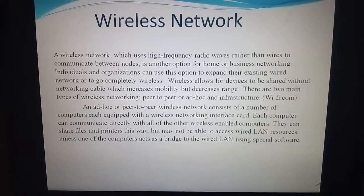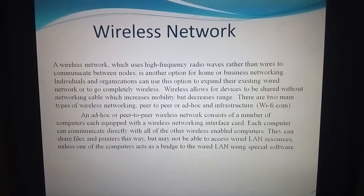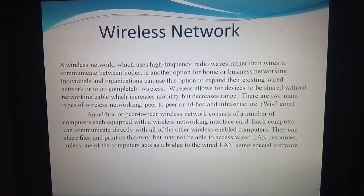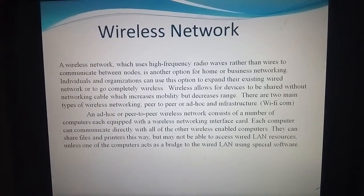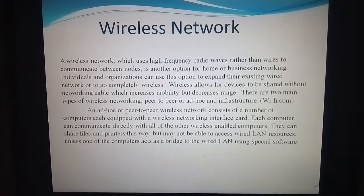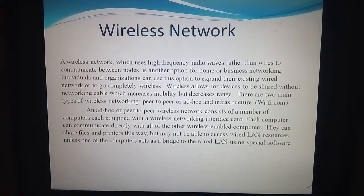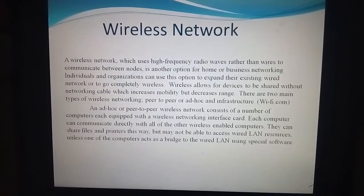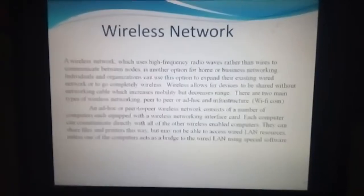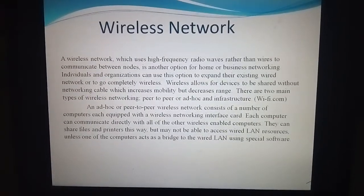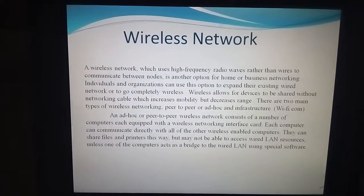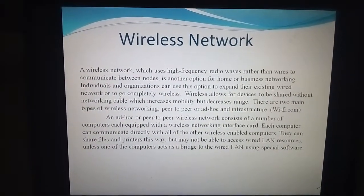In the wireless network, each computer is mostly connected or communicated with many other computers — for example for sharing files, for transferring files, or for doing communication purposes. This network is very useful for broad communication.